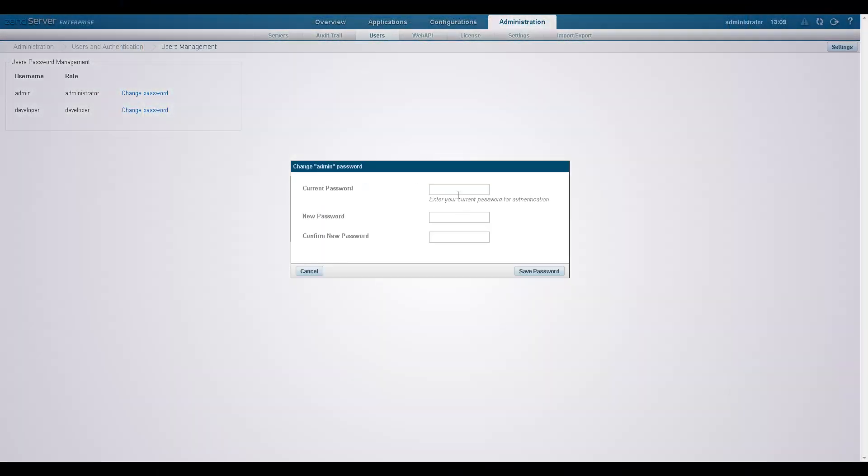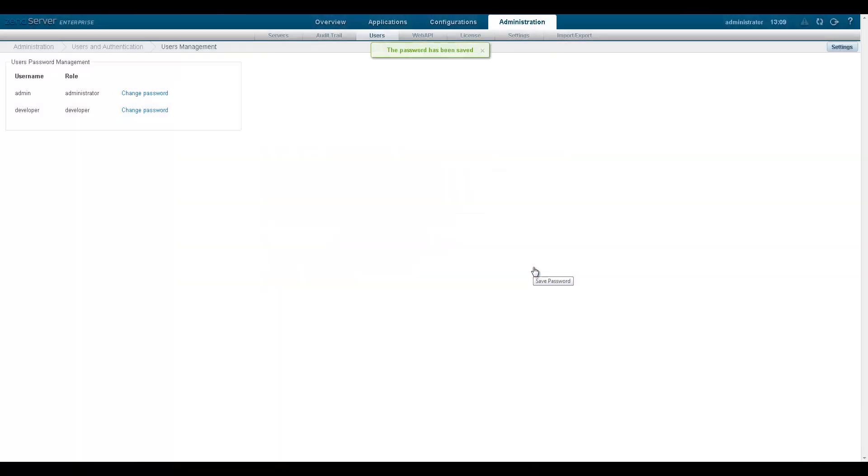ZenServer's user management system allows you to control and manage ZenServer users and includes two complementary components: authentication and authorization.